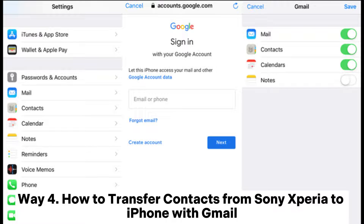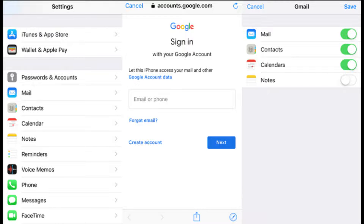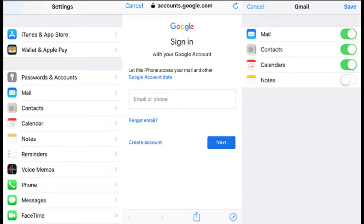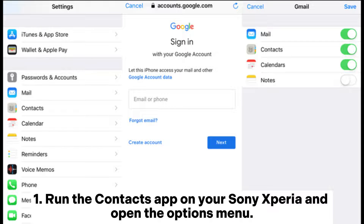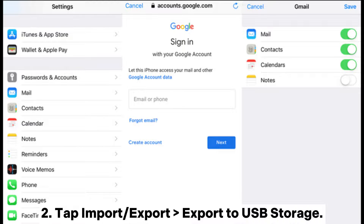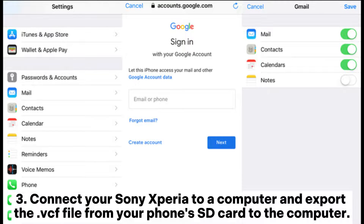Way four: how to transfer contacts from Sony Xperia to iPhone with Gmail. You can also use Gmail to transfer data from Sony Xperia to iPhone wirelessly. Step one: run the Contacts app on your Sony Xperia and open the options menu. Step two: tap Import or Export, then Export to USB storage.